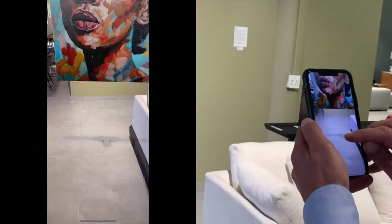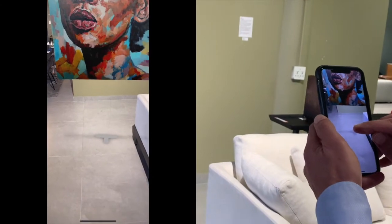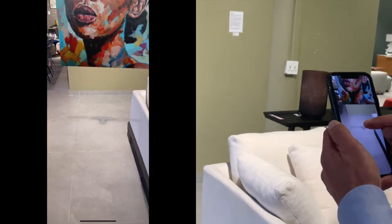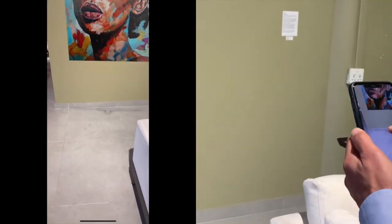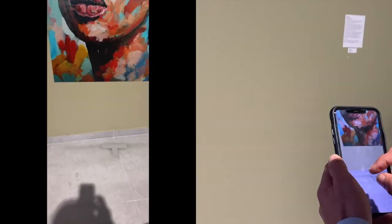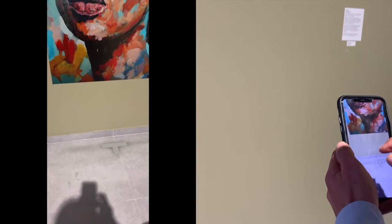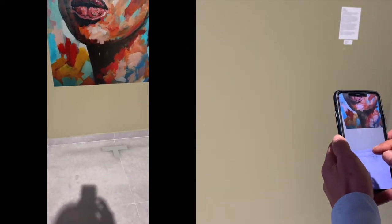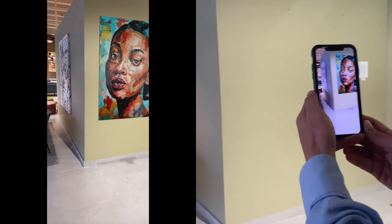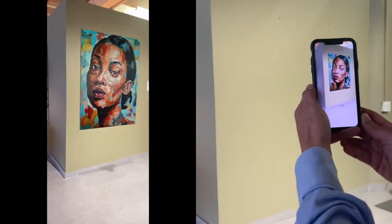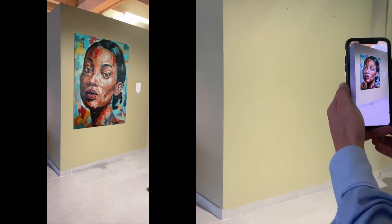Look down to see the gray tee piece. Move it with your finger to the intersection between the floor and wall. Make adjustments with your fingers to ensure that the painting is mounted correctly on the wall.